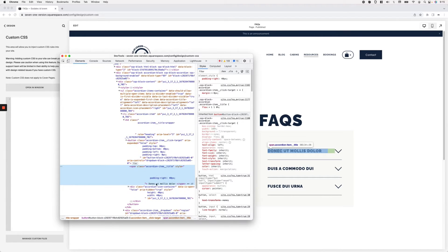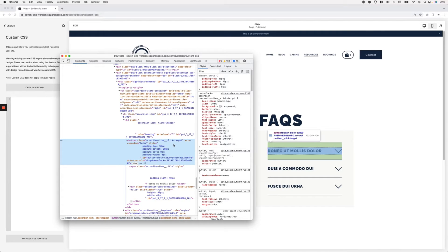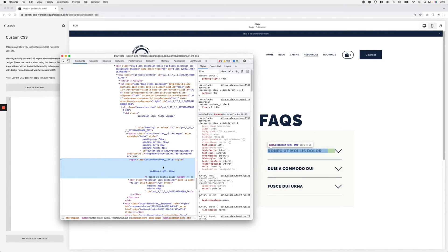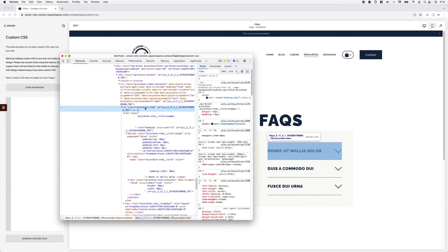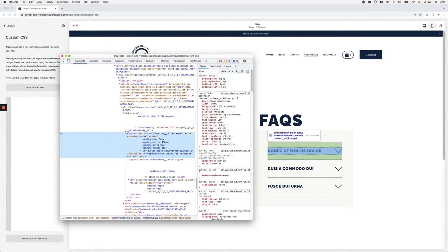Looking in the dev tools, I've landed on the accordion item title. Just above it is a container called 'accordion item click target,' which holds both the title and the arrow on the side. Further down is a container holding only the arrow — we don't want to use that as our target, because the image would end up on the wrong side. We want the icon to appear before the title.